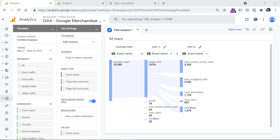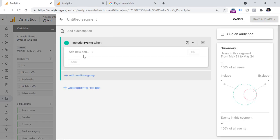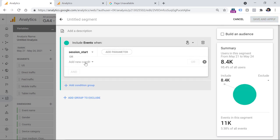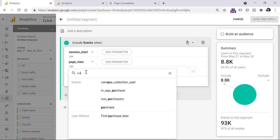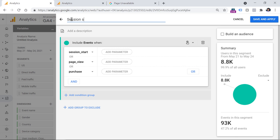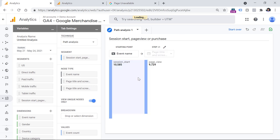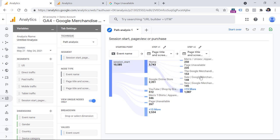The second tip is for those who want to include only a certain set of events in their analysis report. For example, if you want to see only three events in your path analysis — session start, page view, and purchase — go to segments, click plus, then event segment. Enter conditions that your events must meet, such as event name equals session start, or event name equals page view, or event name equals purchase. Name this segment and click save and apply. Now you will see what kind of pages are visited between the session start and the purchase, and you can dive deeper if you want.